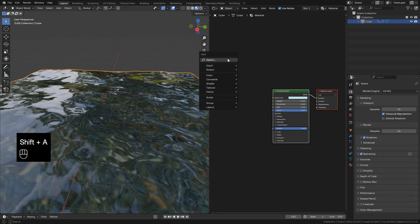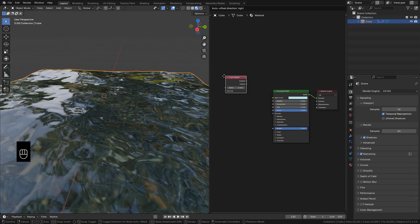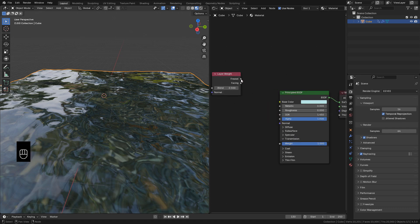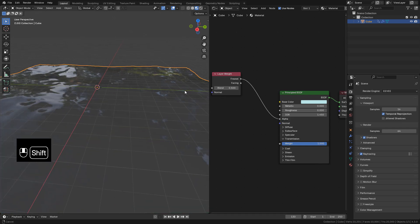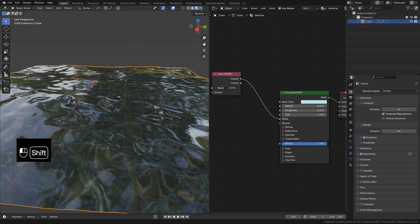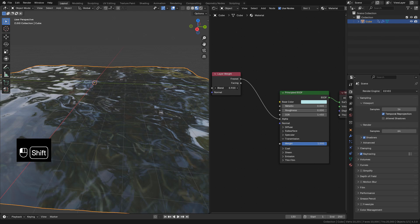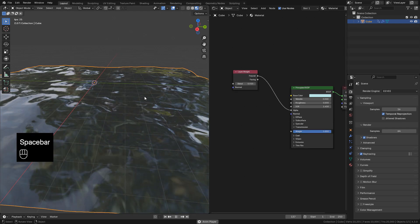Now in the Shader Editor, I'm gonna add a layer weight and connect Fresnel to Alpha. With Blend, we can control the transparency. We can see the animation.